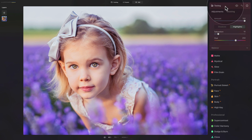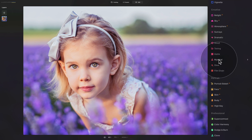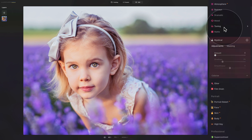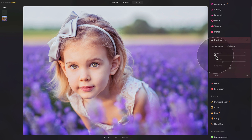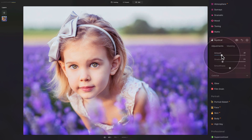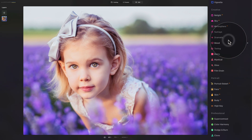Once finished with toning, close it and go into the mystical tool. Add just a little bit of mystical glow by taking the slider up to around 20, then close it.